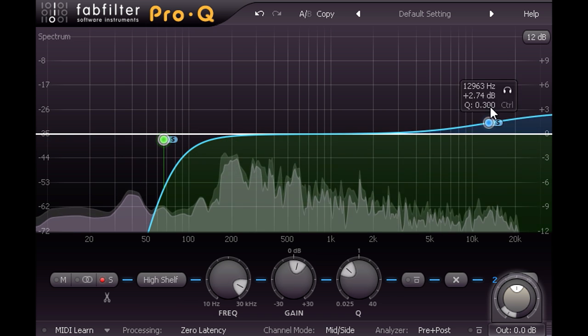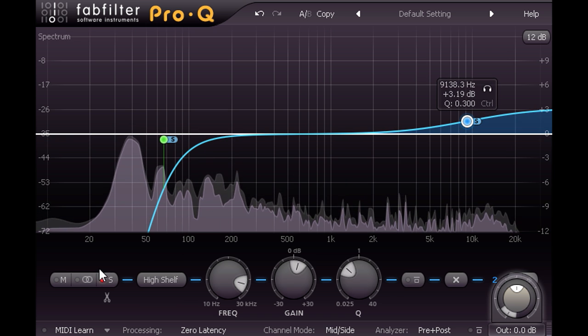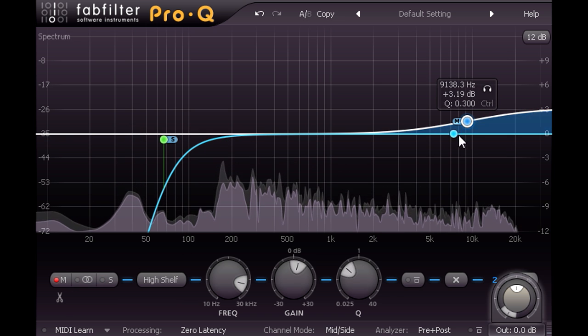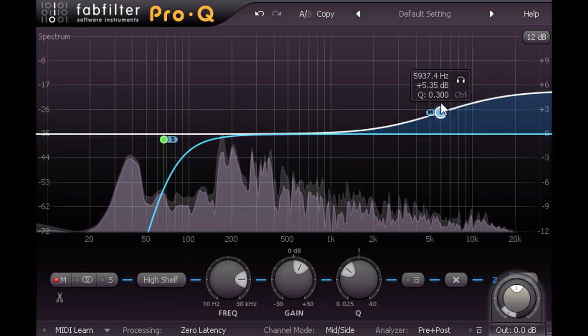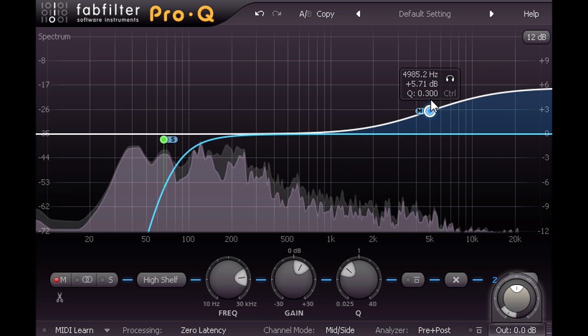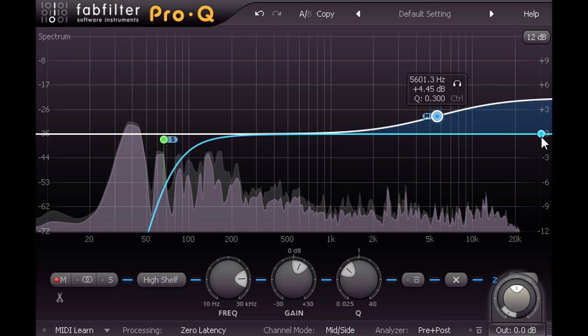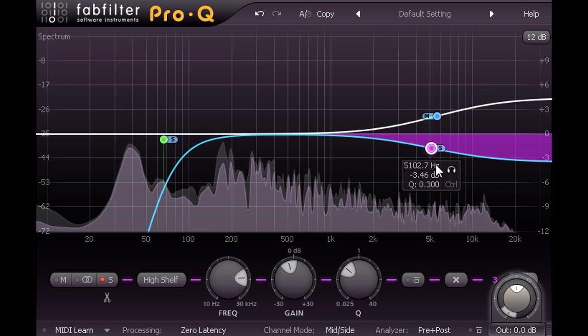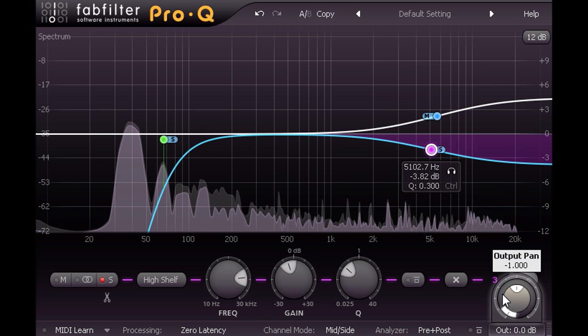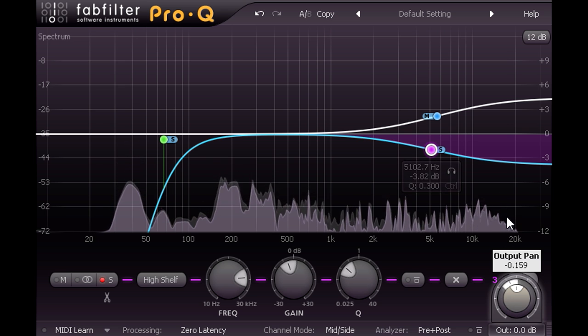I'll therefore brighten up the mono version with a mid only high shelving boost. And then balance this out with a cut in the side channel, so they don't sound too bright in stereo.